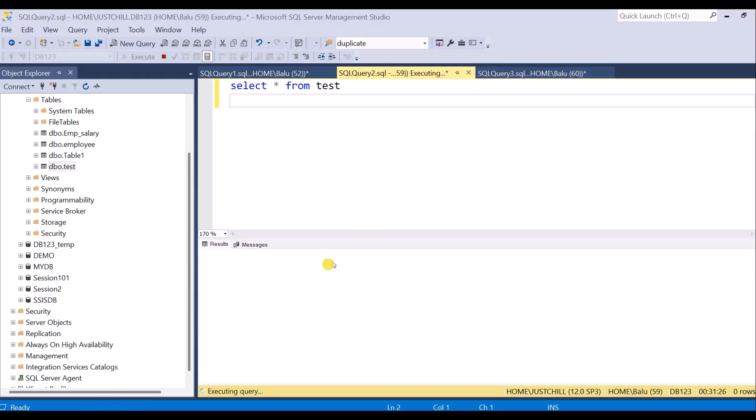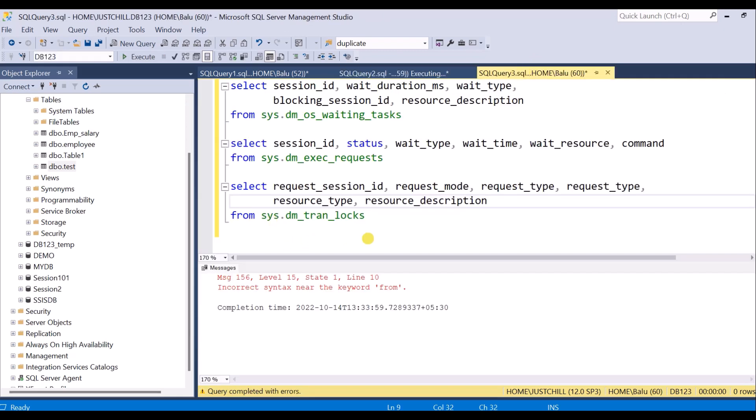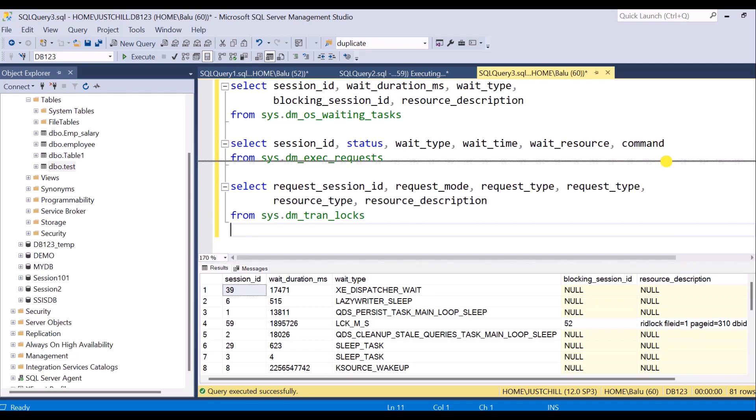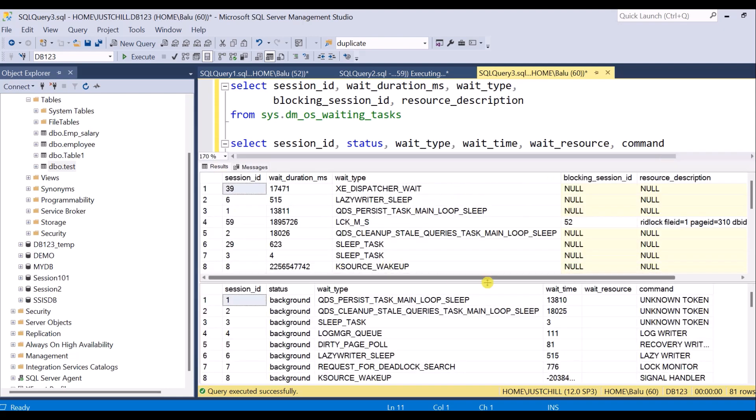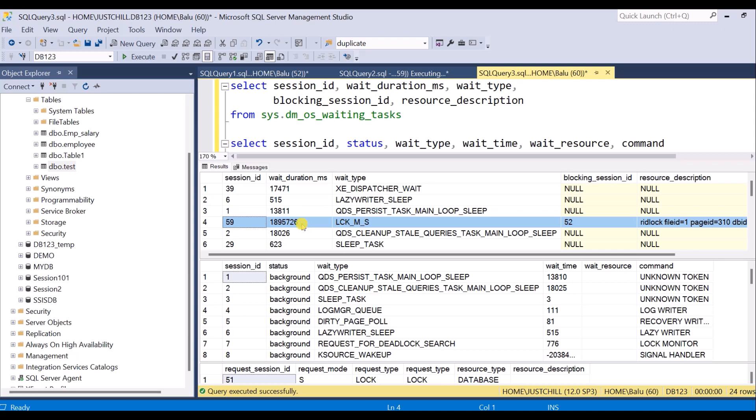Here we are going to look at some important columns in these DMVs. Let me execute. Here you can see the first DMV gives information about the wait type and the wait duration in milliseconds. Session ID 59 is in wait state.